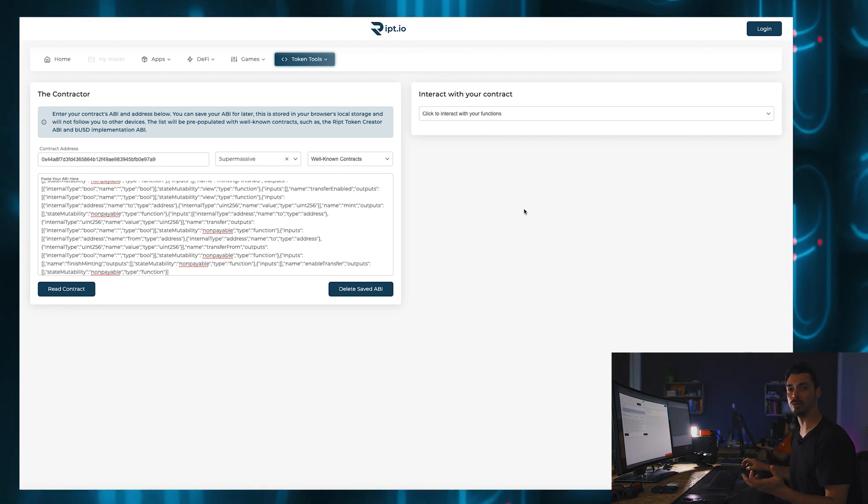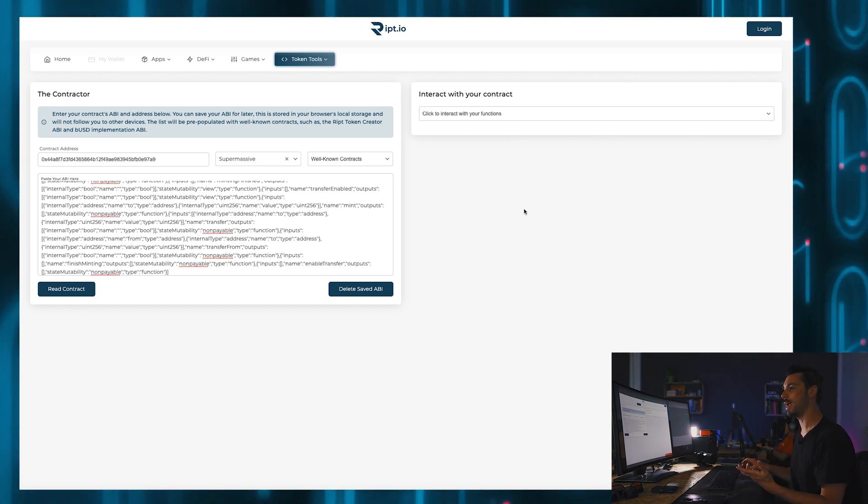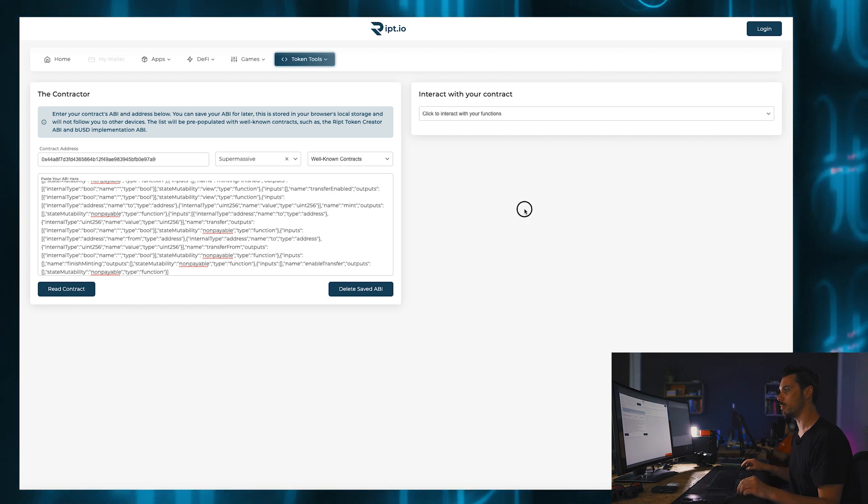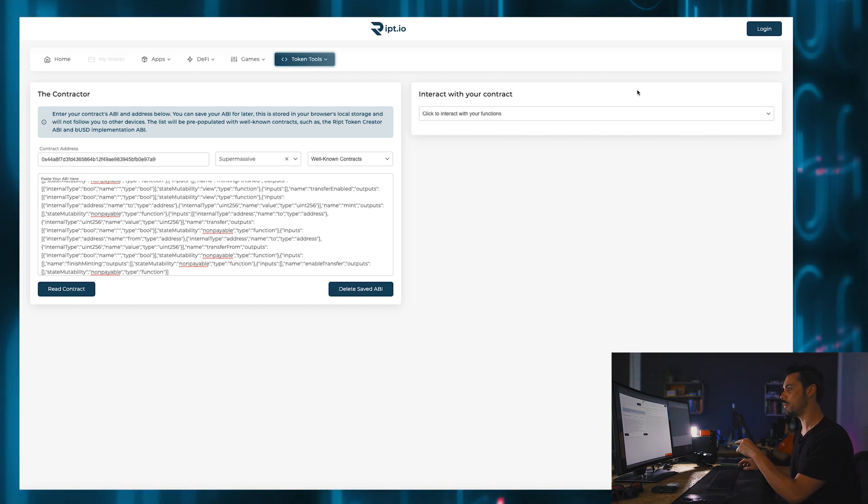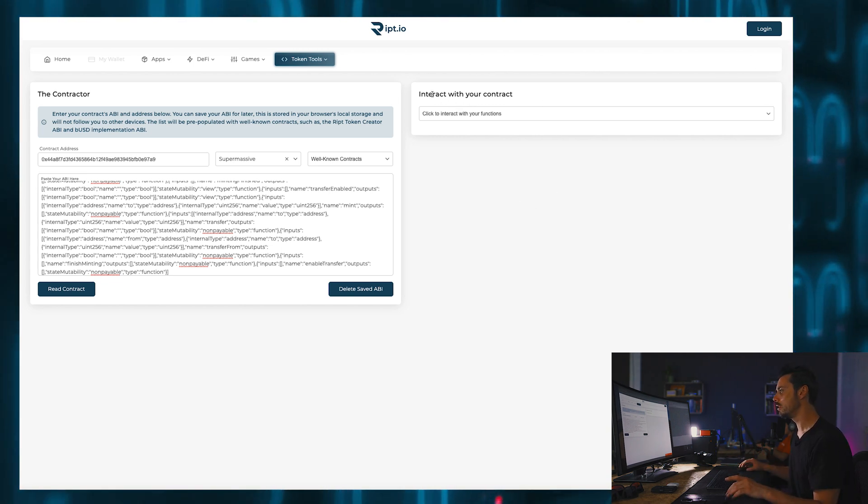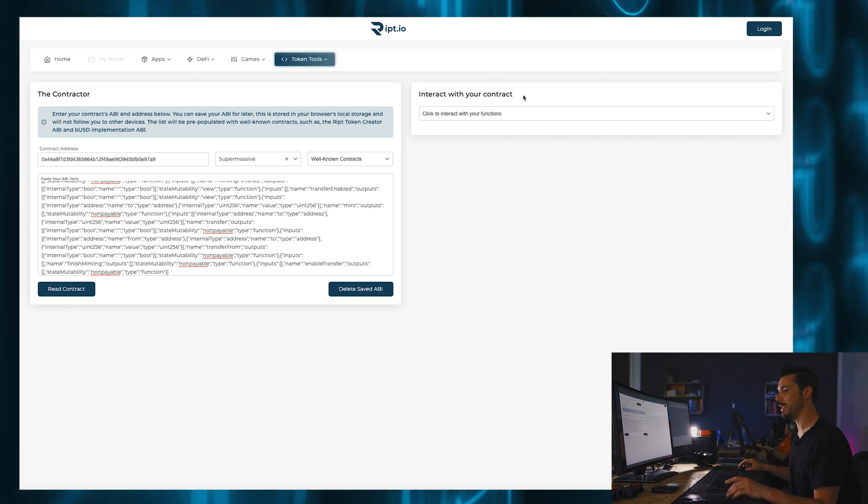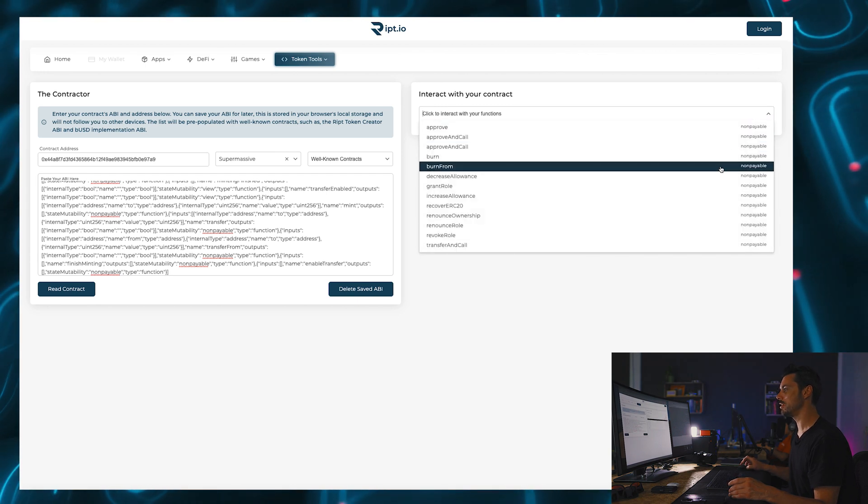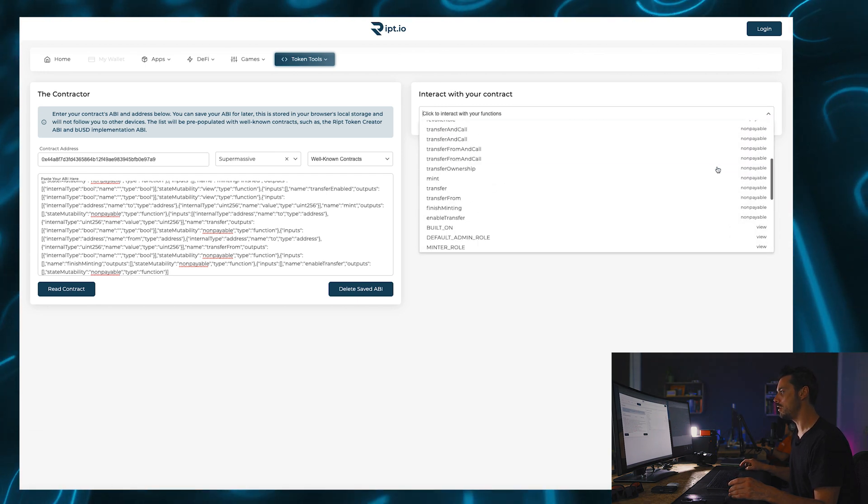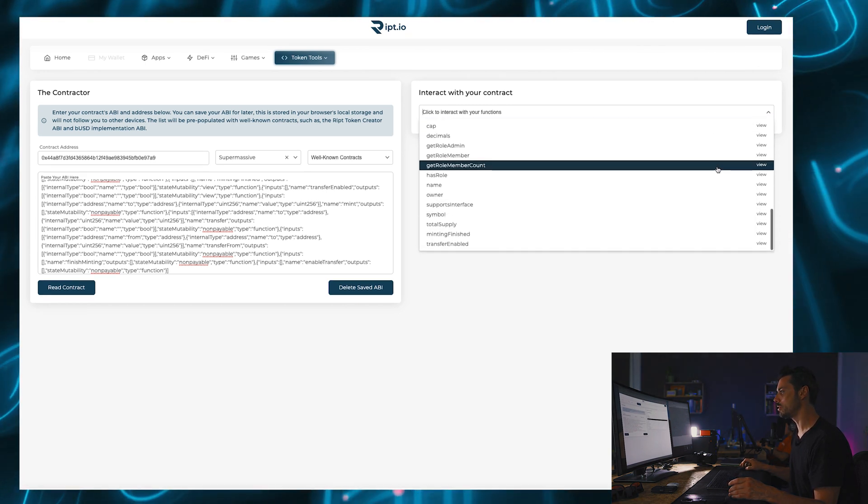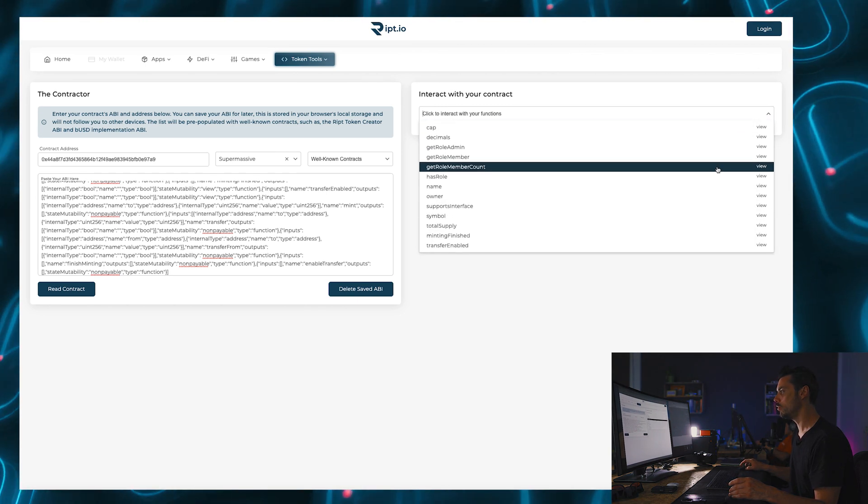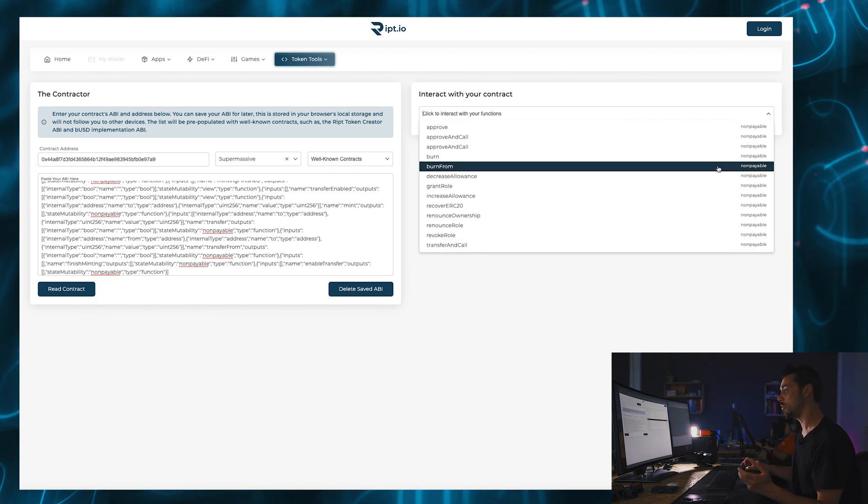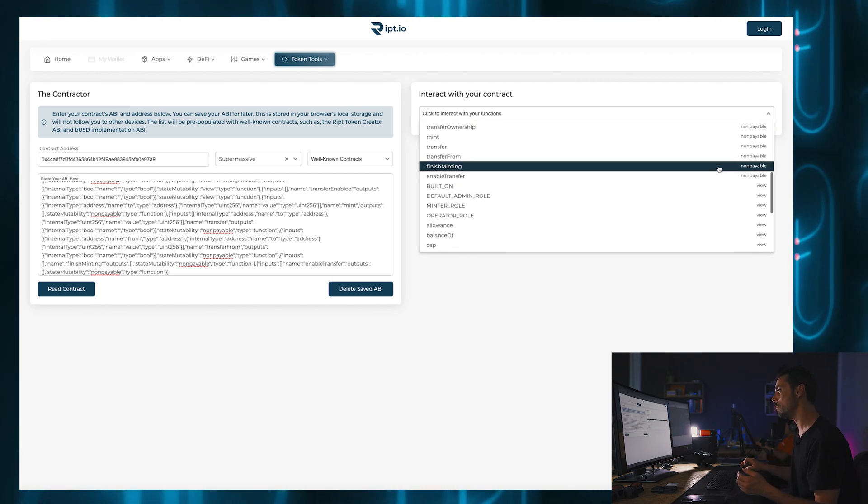Well, if we go on this little drop down here, interact with your contract, there's a ton of different options. Like really a ton. Some of them are non-payable, some of them are view.